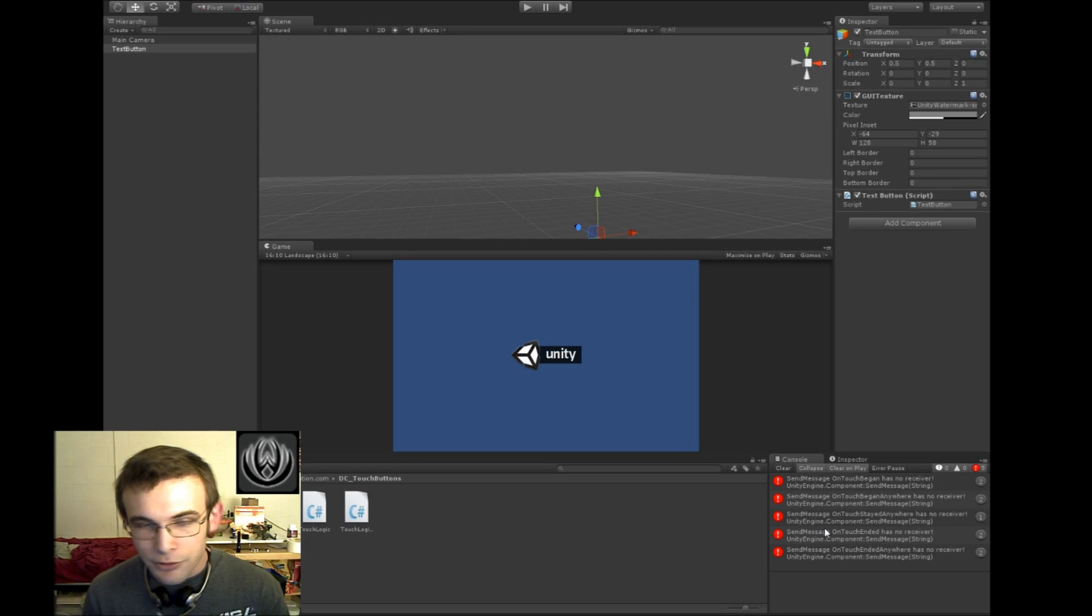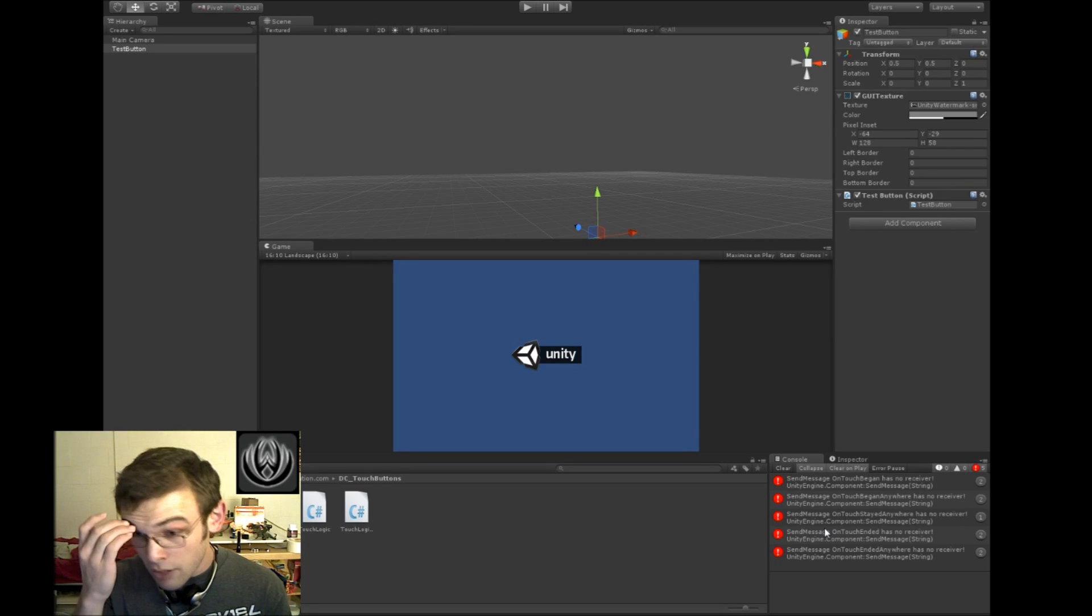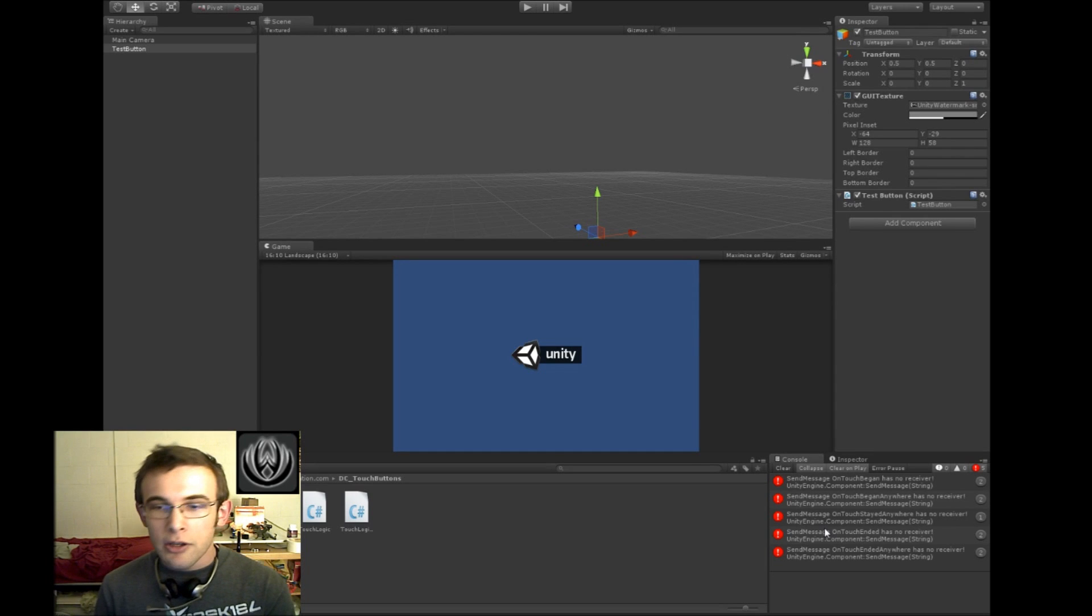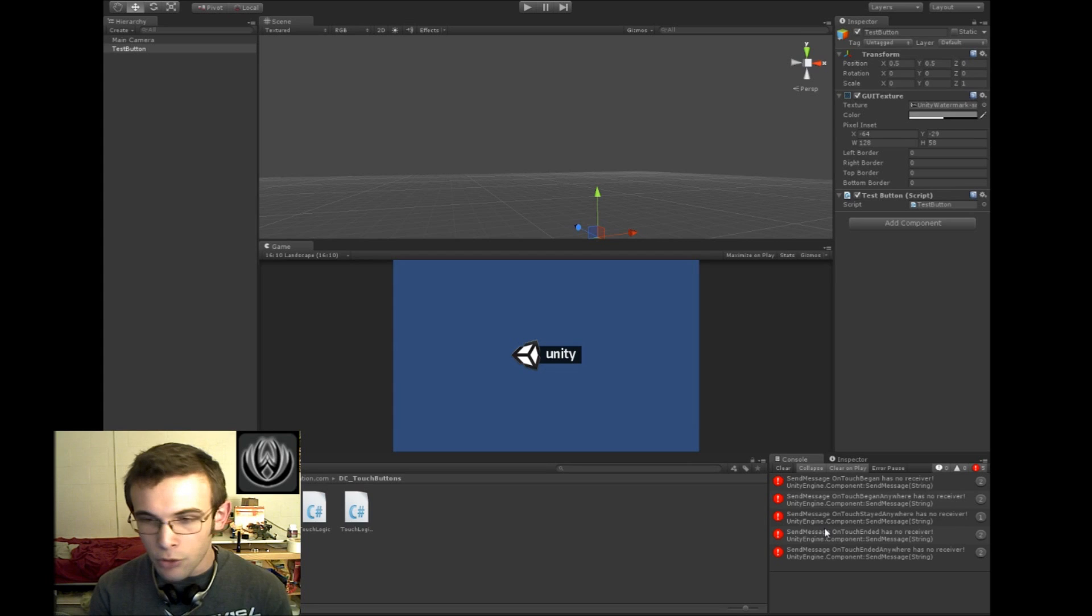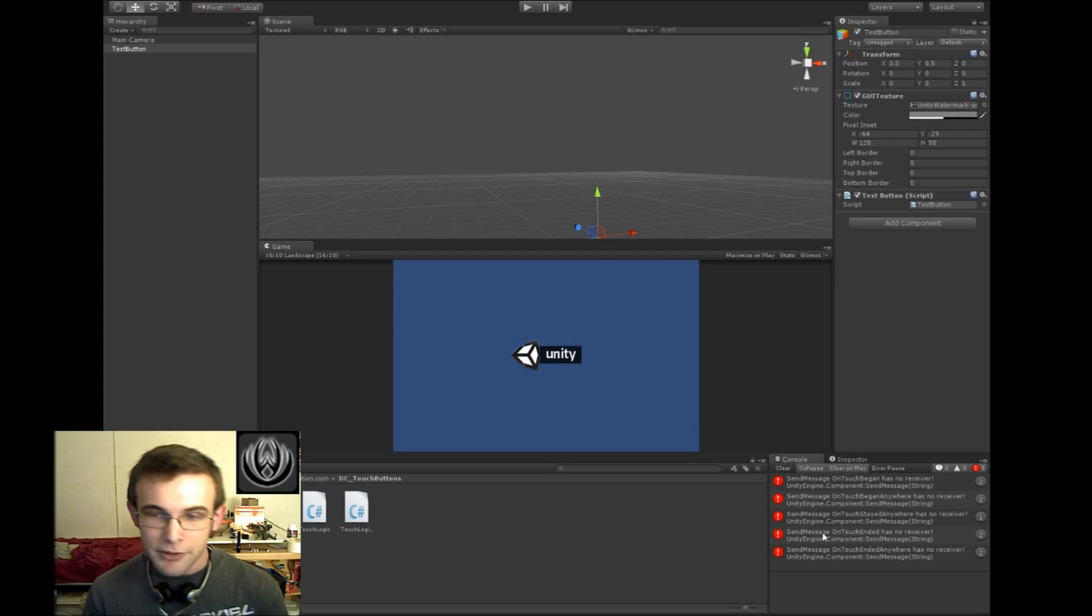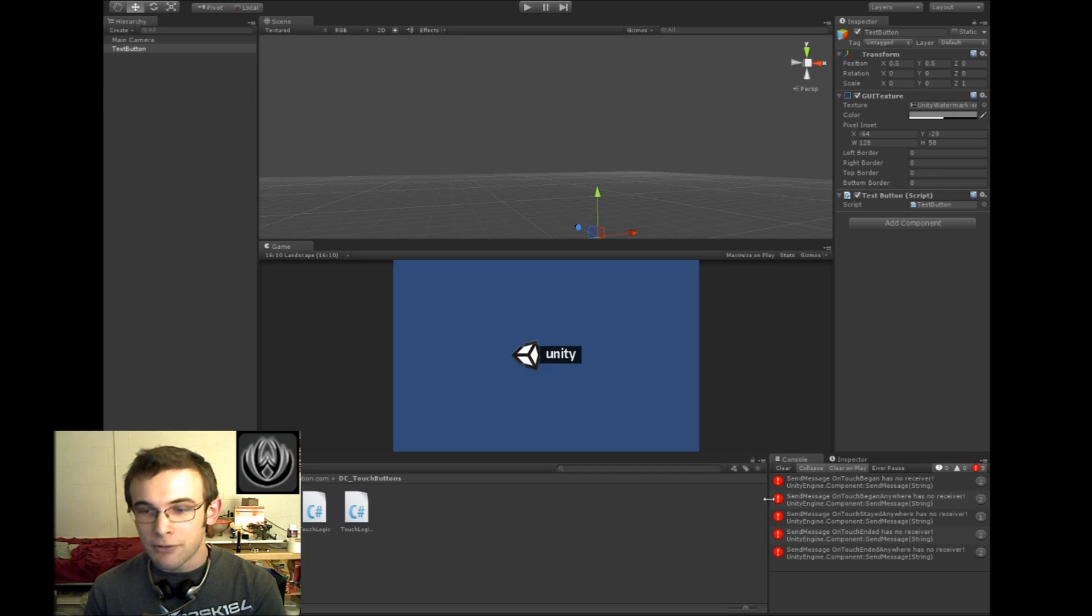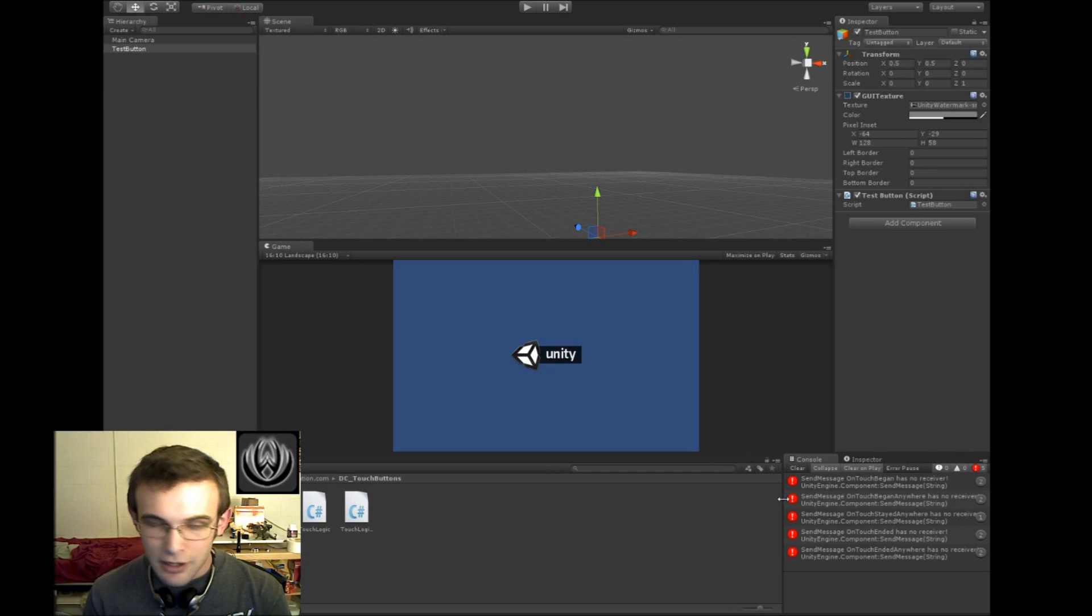So there's a few ways we can fix that. You can either tell the send message commands to not require receiver, or we could do it a better way, which I will show you in a minute, and that is to use override methods. And that's more efficient than using send messages. So we'll get into that.